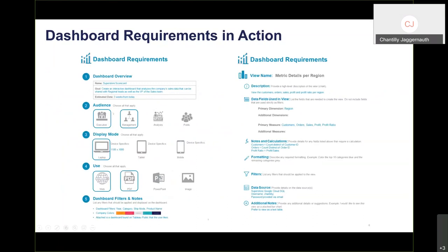We'll plug all of this into the dashboard requirements document. On the left side we've outlined the dashboard: name is Superstore Scorecard, goal is input, audience is executive and management team — the VP and regional leads. Display mode is laptop at 1100 by 1000. Use case is both web and PDF. Dashboard filters include year, category, ship mode, and product name. We've also listed the company colors and attached an example the user found useful from the web.